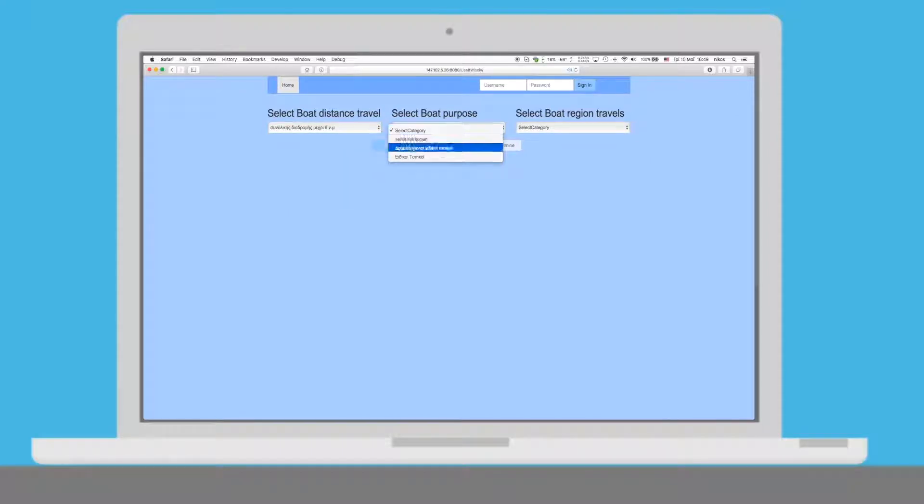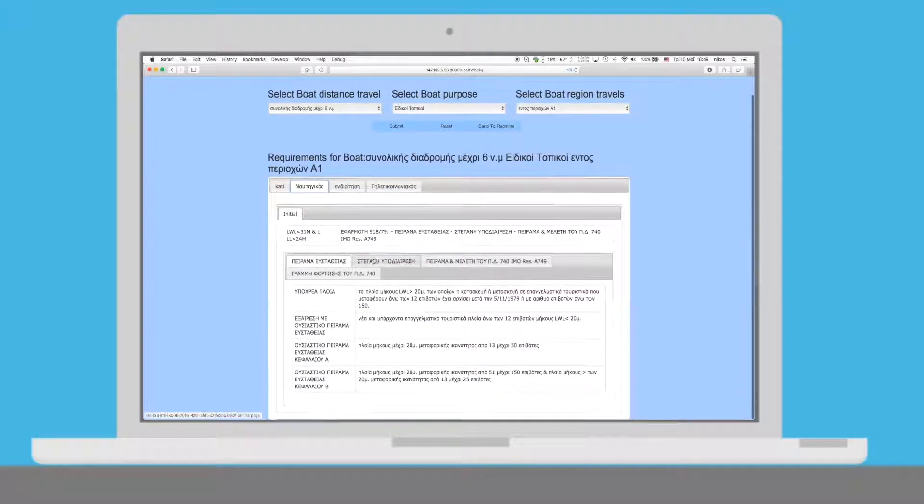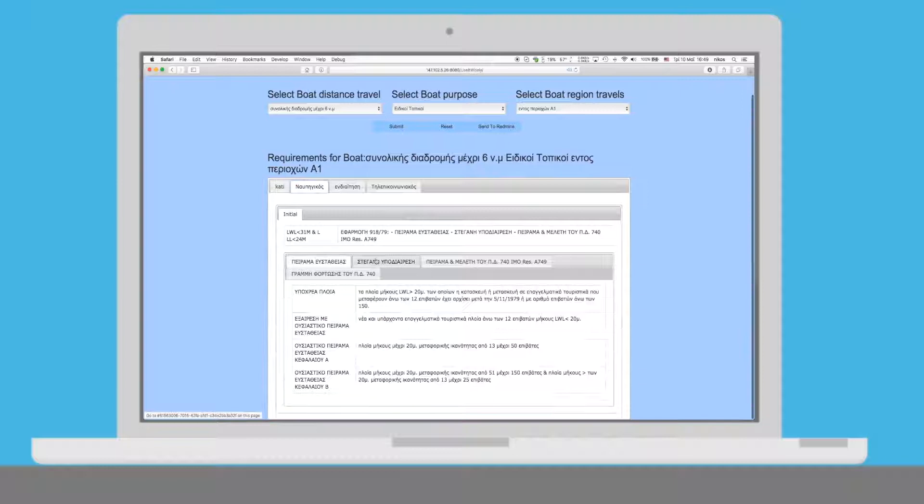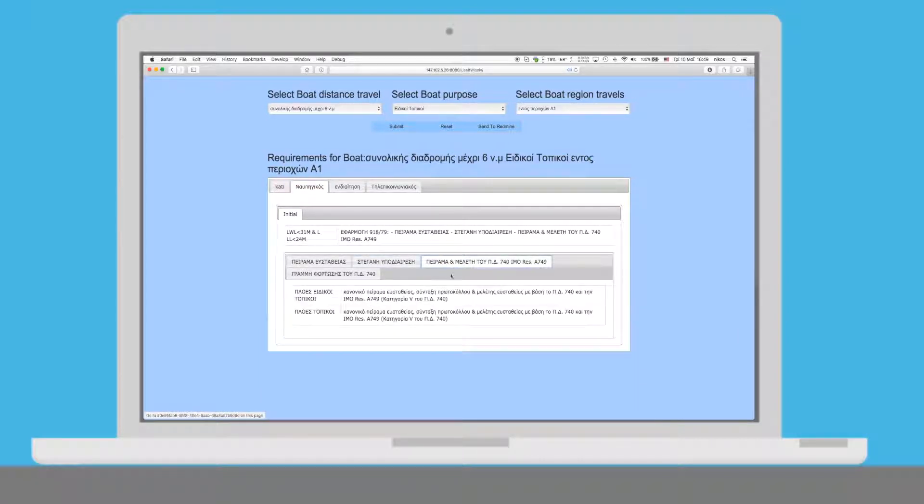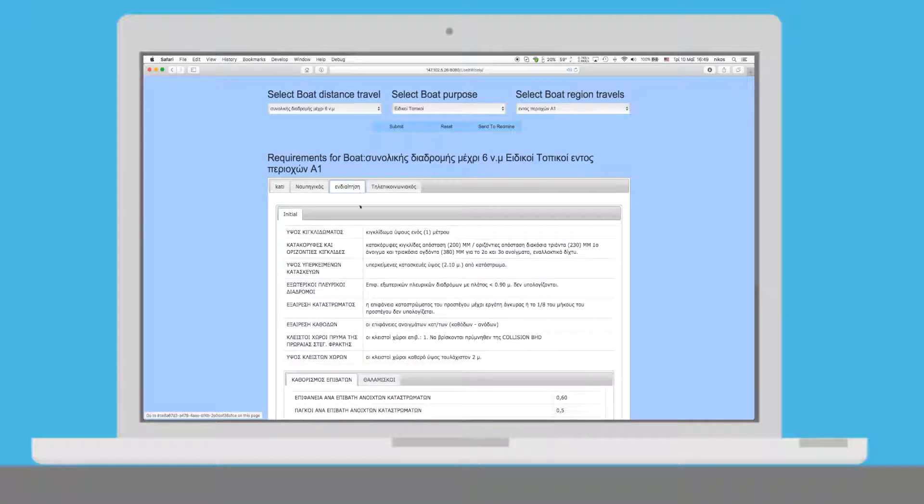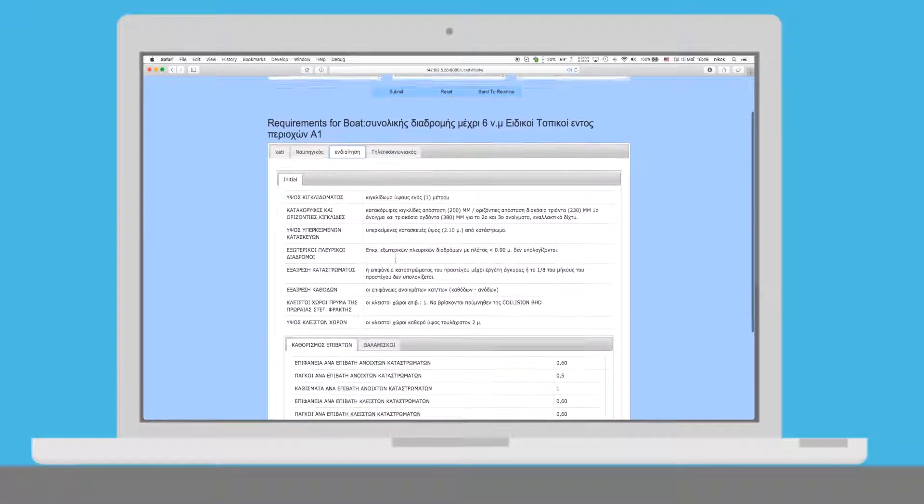For this reason, he uses the vessel web configurator in order to state his requirements and get some initial specifications of the new vessel. Eric configures the vessel.